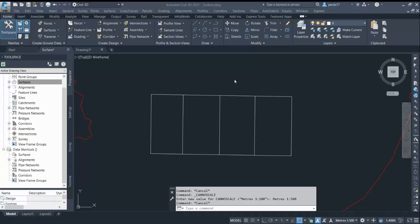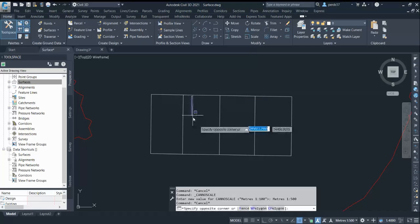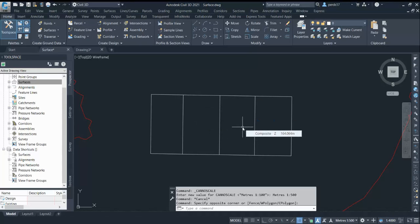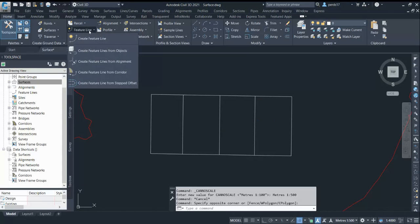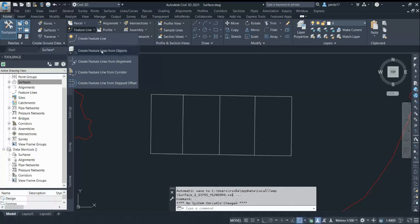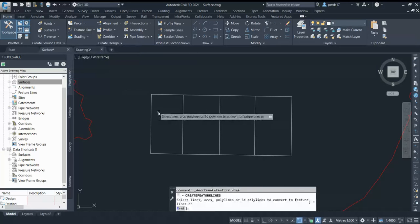If I have to create any grading or building a plot, I could use the breaklines. As you can see here, I have some lines. Let's see how we can convert them into breaklines and how we can use the breakline to create the surface. I have lines, a building pad, and I go to create feature lines.